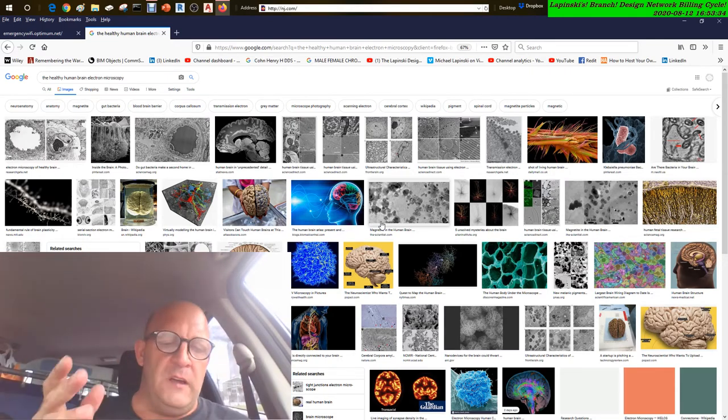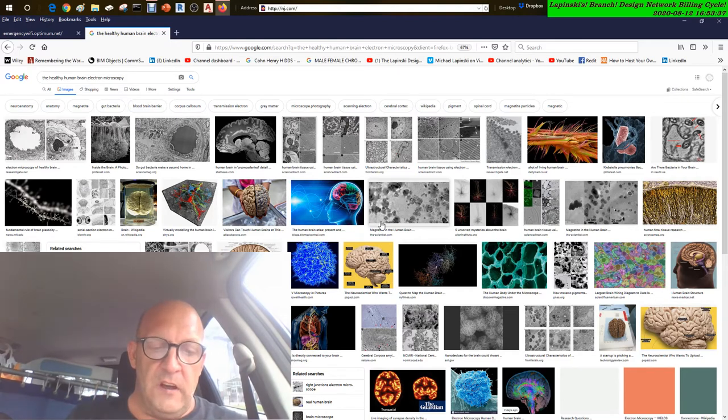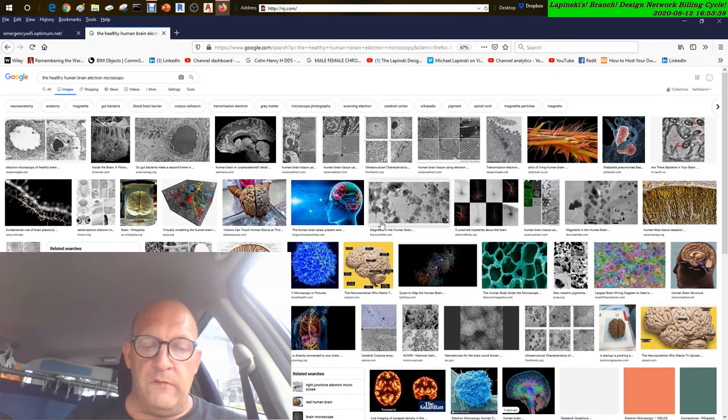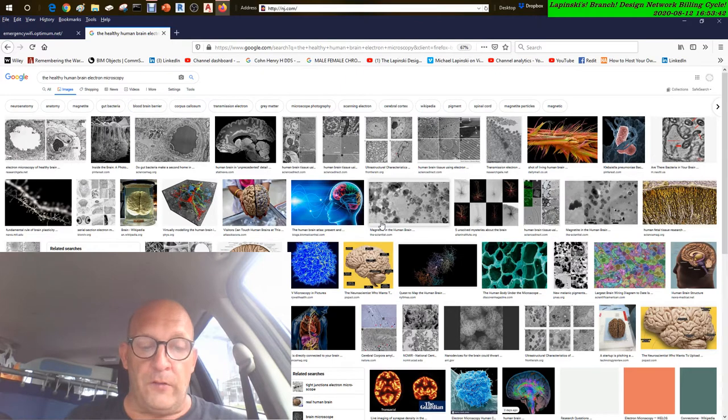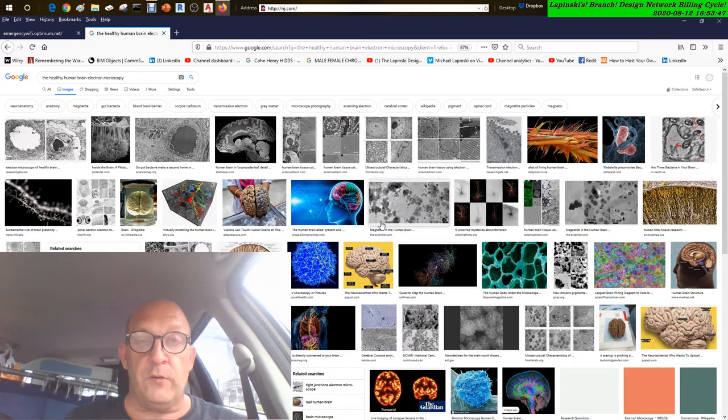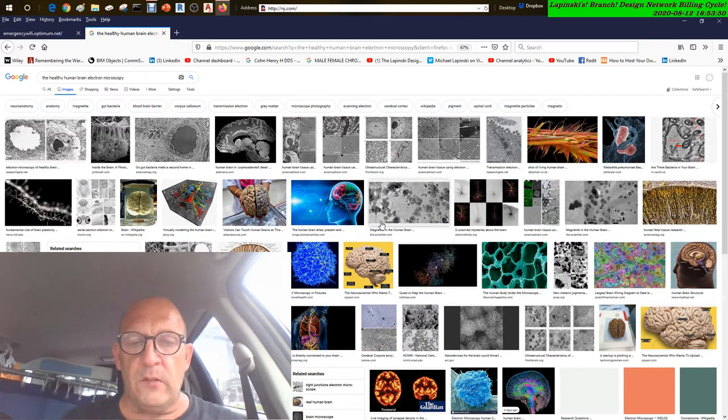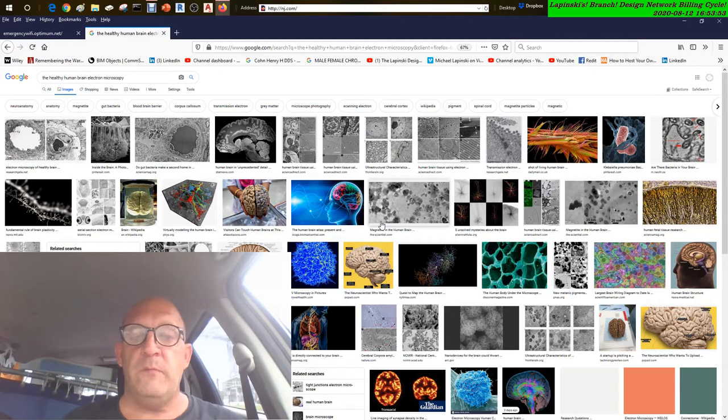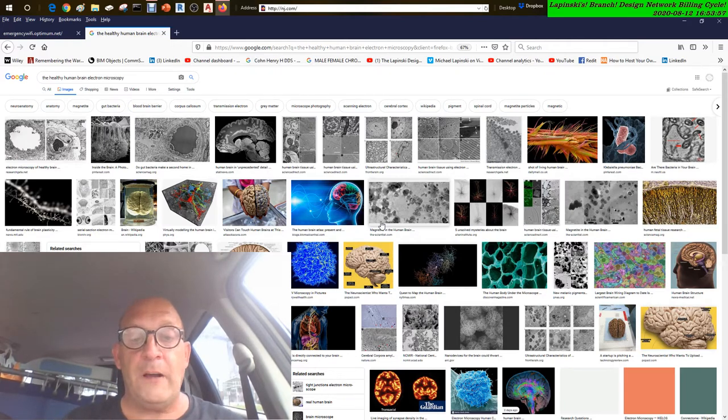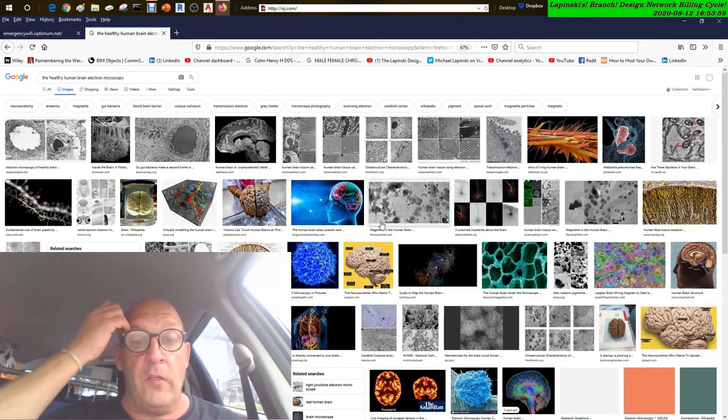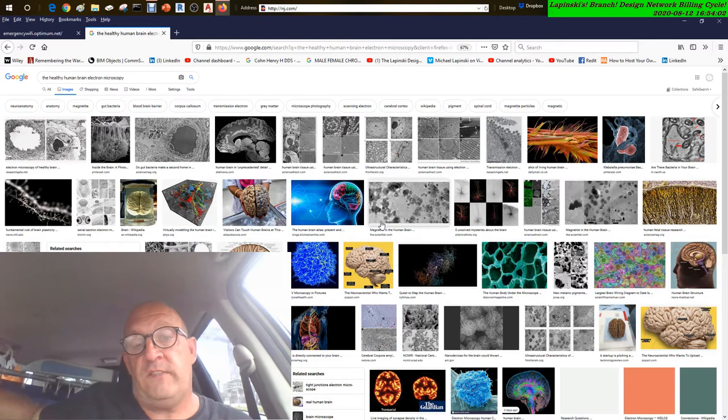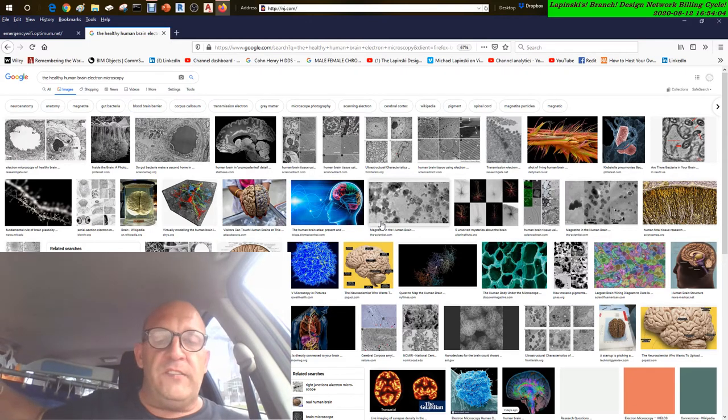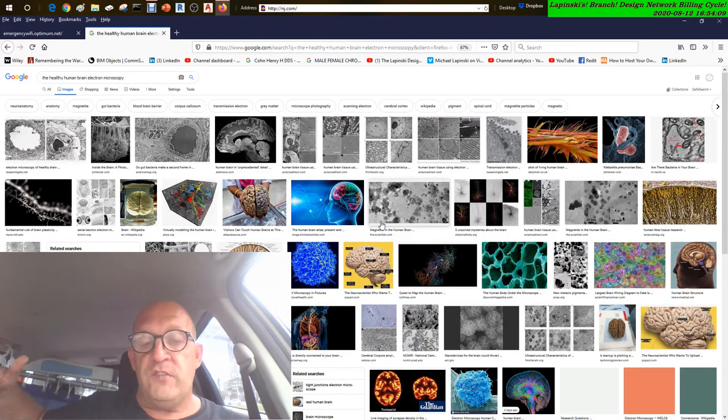Trouble understanding visual images and spatial relationships - for some people, having vision problems is a sign of Alzheimer's. This may lead to difficulty with balance or trouble reading. They may also have problems judging distance and determining color contrast, causing driving issues. Misplacing things and losing the ability to retrace steps - people with Alzheimer's disease may put things in unusual places. They may lose things and be unable to go back over their steps to find them again. They may accuse others of stealing, especially as the disease progresses.